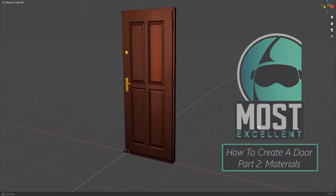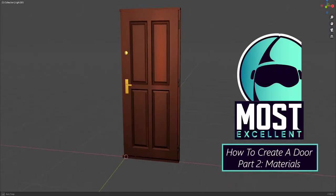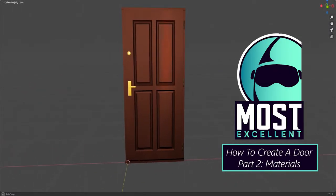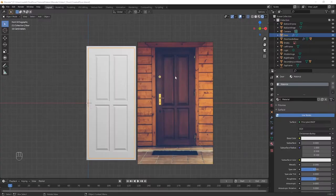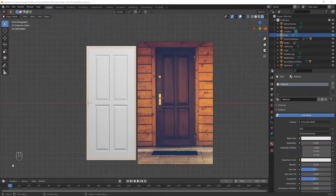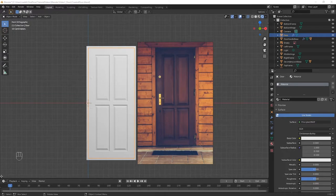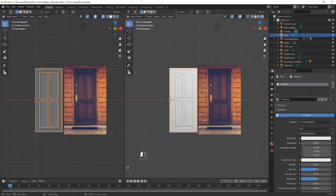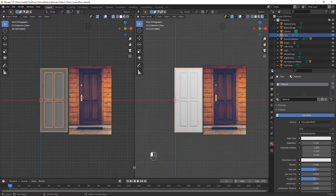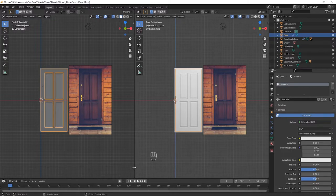In this tutorial we will be adding materials to our door. With the model from part 1 open, move your cursor until it's at the bottom left of the window, until it turns into a cross, and then move it to the right in order to split the window into two.